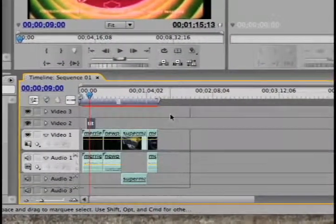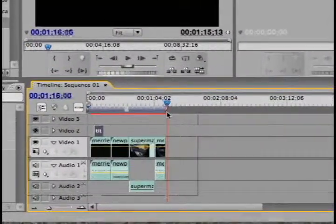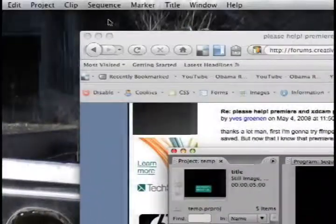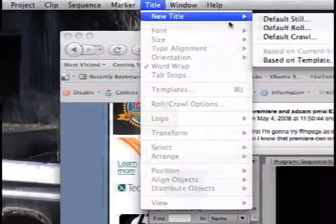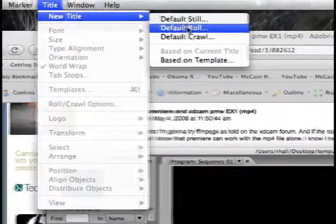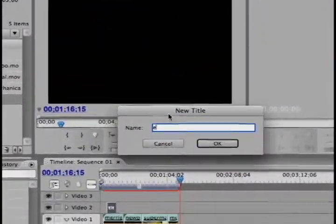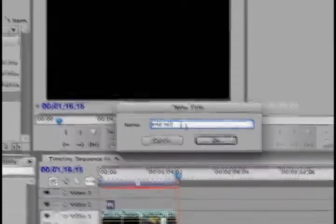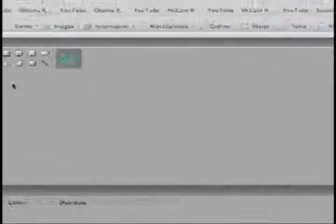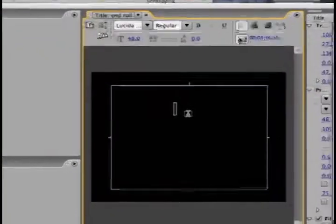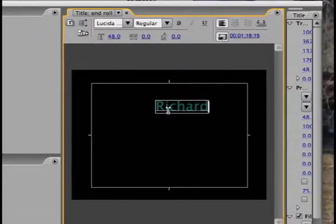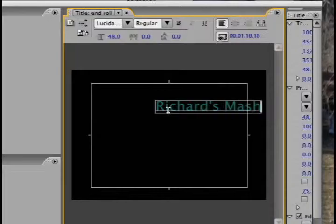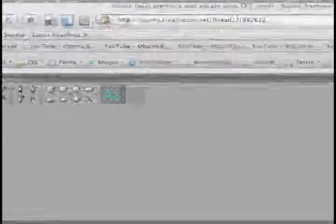But in any case, say we're going to put a title at the end. And so I can put the cursor here at the end where it's in the black and then say title, new title. Let's make this one a roll like you see in traditional movie theaters. We'll say end roll. Okay. And then get the text again.